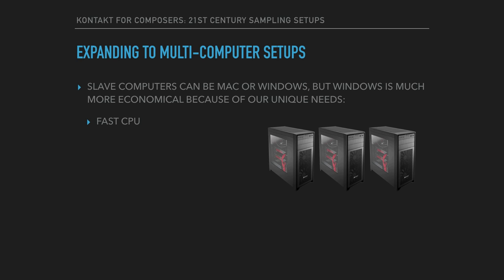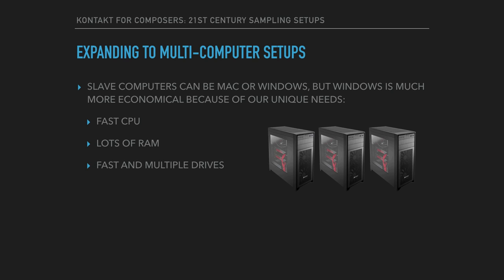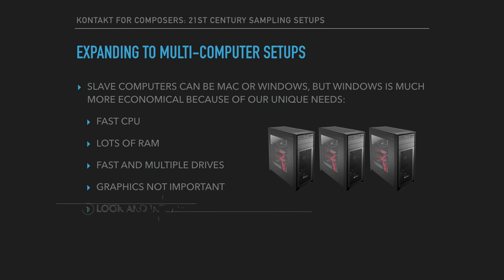We need a fast CPU, we need lots of RAM, we need fast and multiple drives, and, personal taste here, graphics performance is not all that important, and neither is the look or interface, because we're not going to be interacting with the slaves much once they're set up.